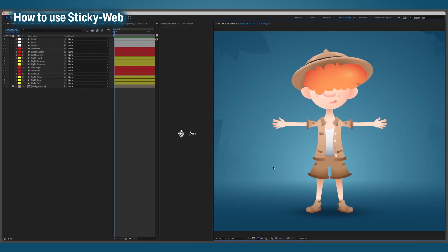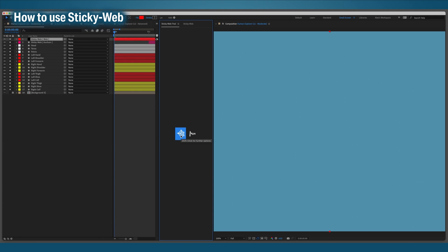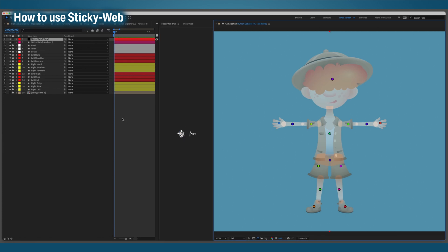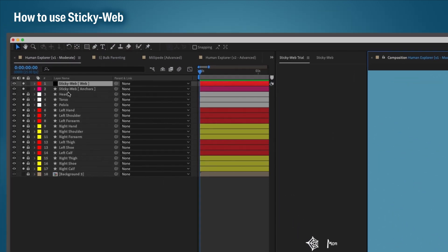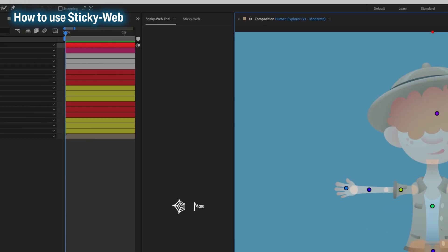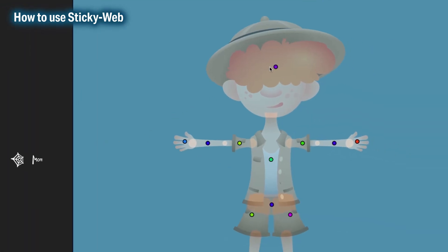Let's start with the basics. When you click StickyWeb, a few things happen. Firstly, it goes through every layer in the comp and visualizes the anchor points for every layer it can.